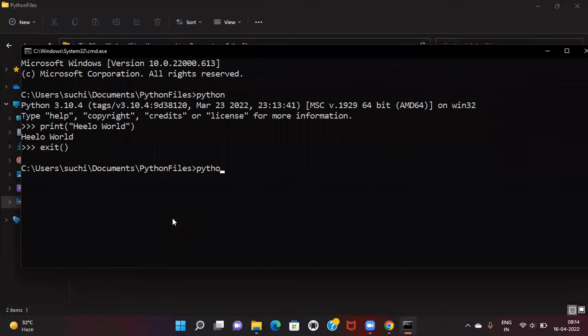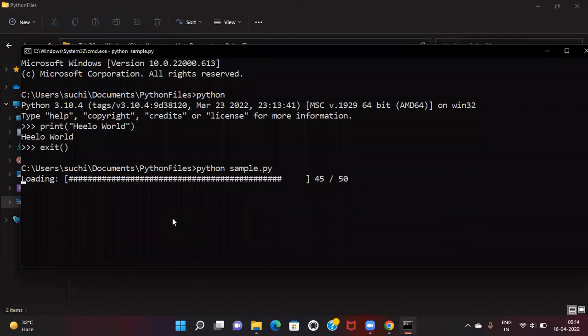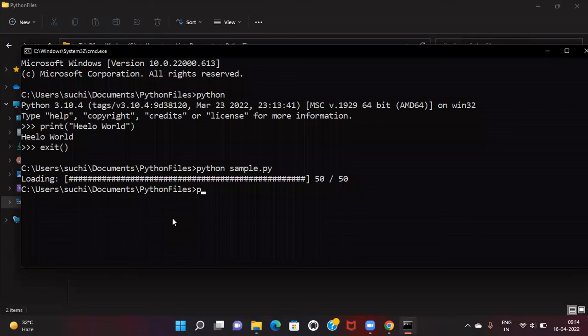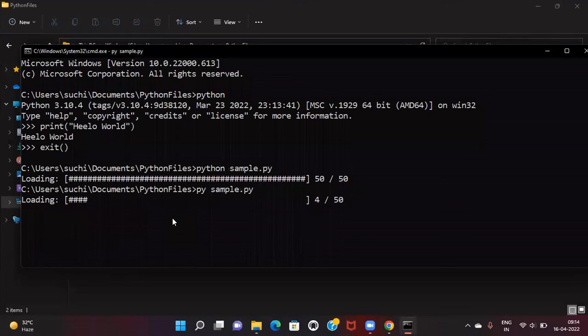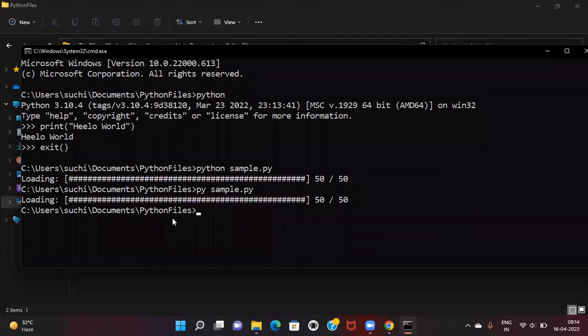Now we can run our .py file as well. As you can see, the .py file is running. The py command also works the same way. That's how we install Python.